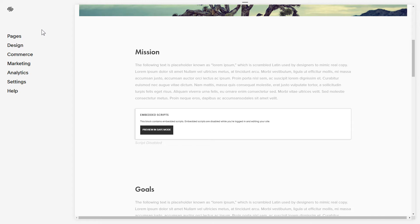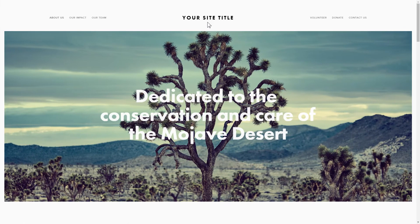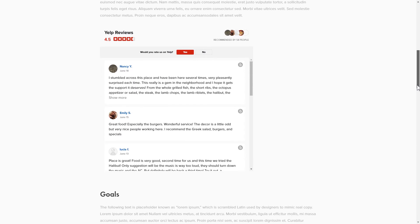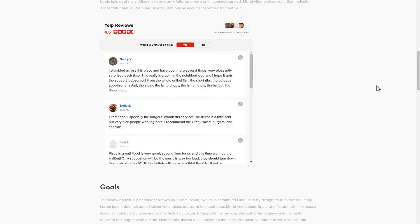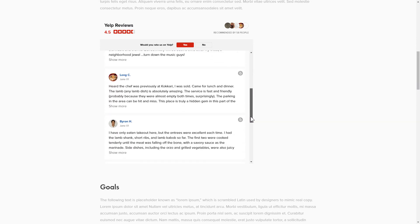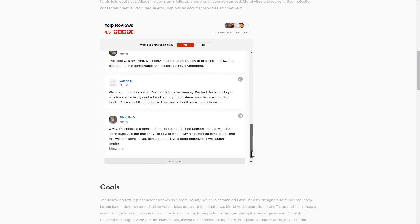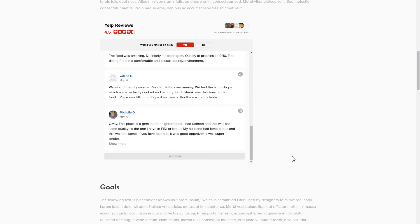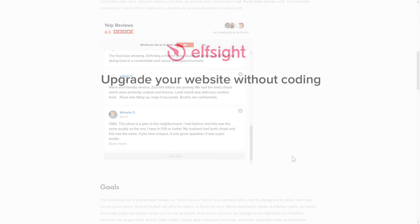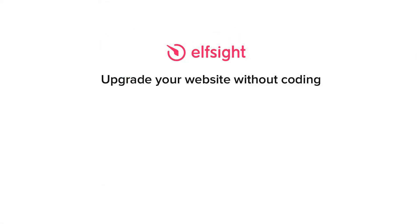Go to the page to check your widget. This is how easy it is. But if anything goes wrong at any stage, message us at support@Elfsight.com. Also, we've got tons of cool and exciting widgets and you're very welcome to try them out for free — just click the link in the description. Thank you for watching this video. Enjoy your day, we'll see you in the next video.